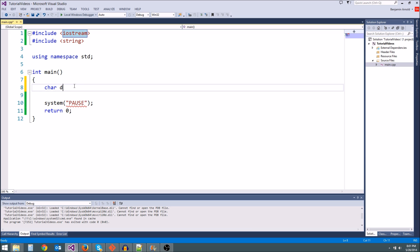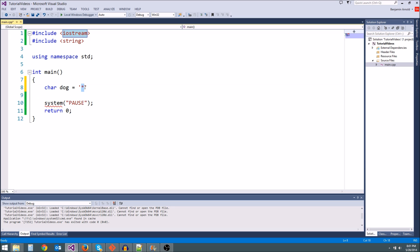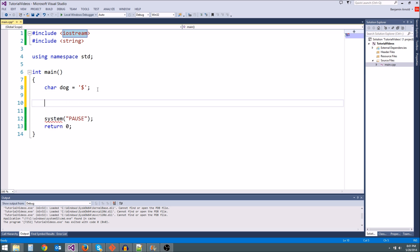So we'll say char dog equals, and then what we're going to do is to get a letter, you have to do a single quote like this, and then you can type your letter in there or your symbol or whatever. So we'll say char dog equals the symbol dollar. And we always need a semicolon, always remember.